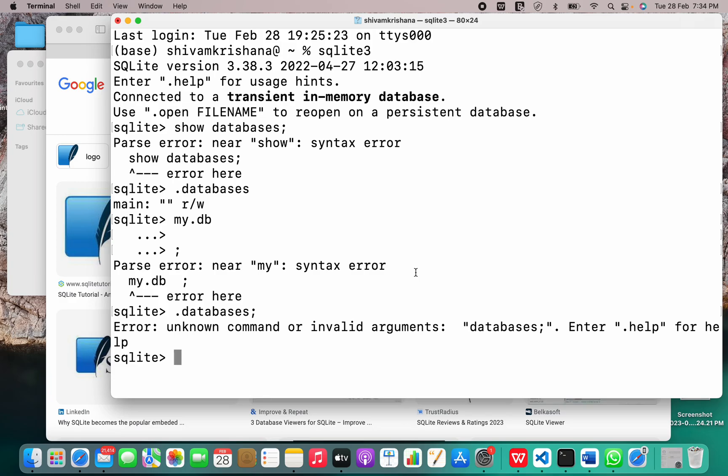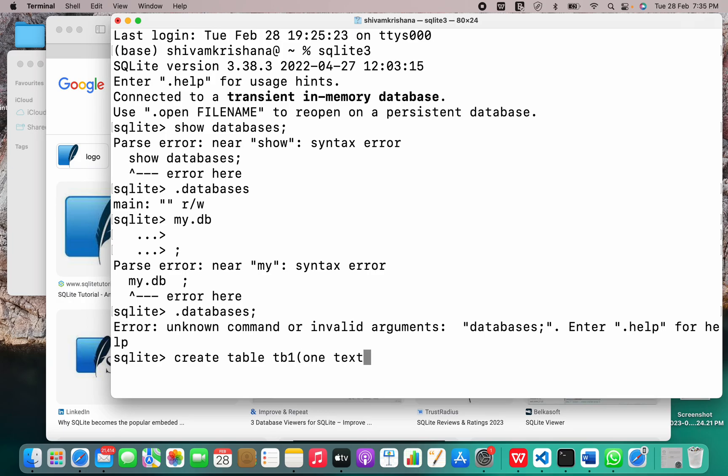Let's create a table. TB1 and pass the parameters. One text, two int. So we have created a table successfully.